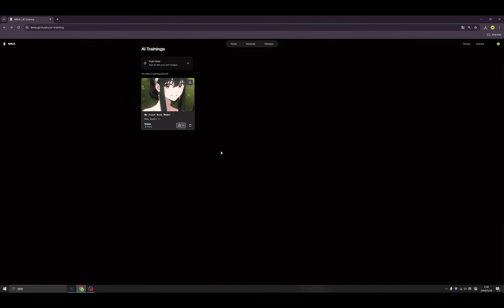During the process of training an AI model, we can refresh the website to check the status of your model. It will show something like a percentage, and when it's done the little ball will become green, which means you are able to use it. Now it's ready — let's see.